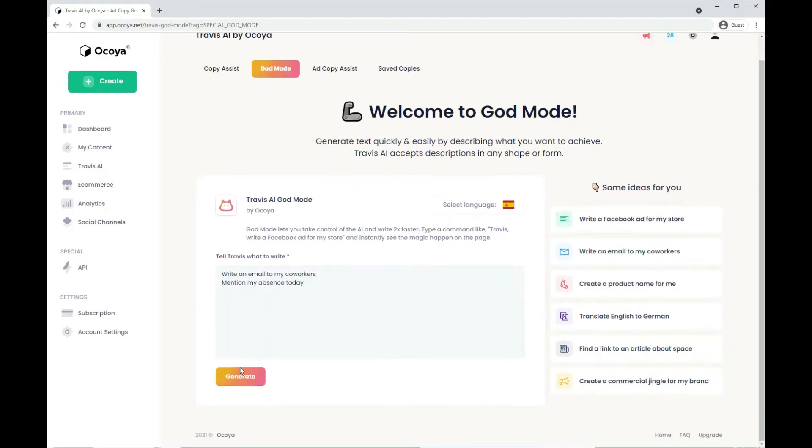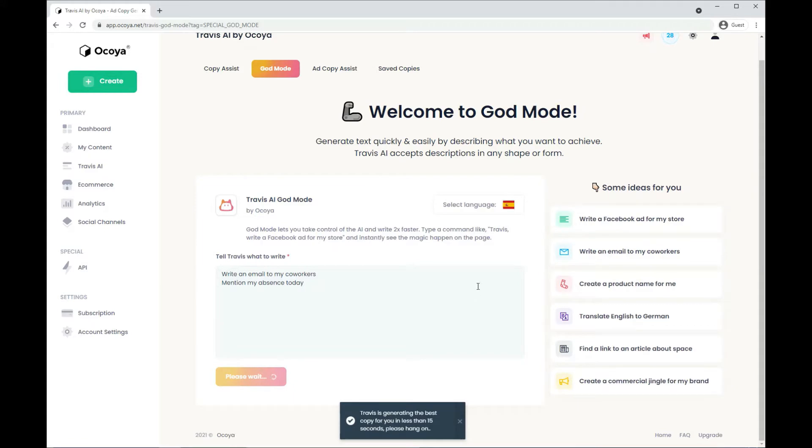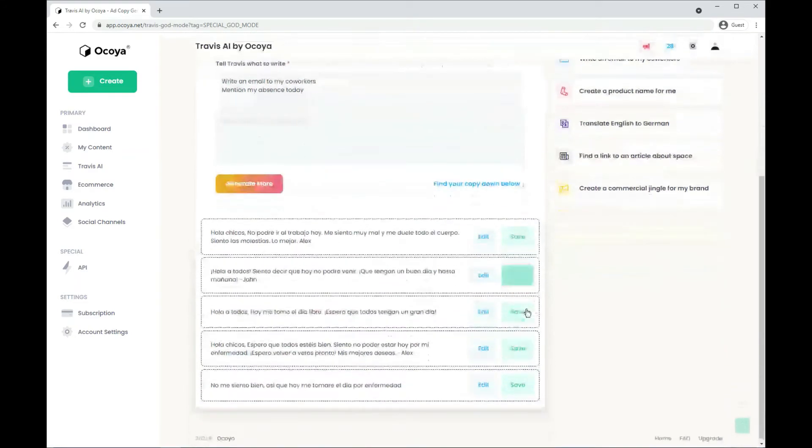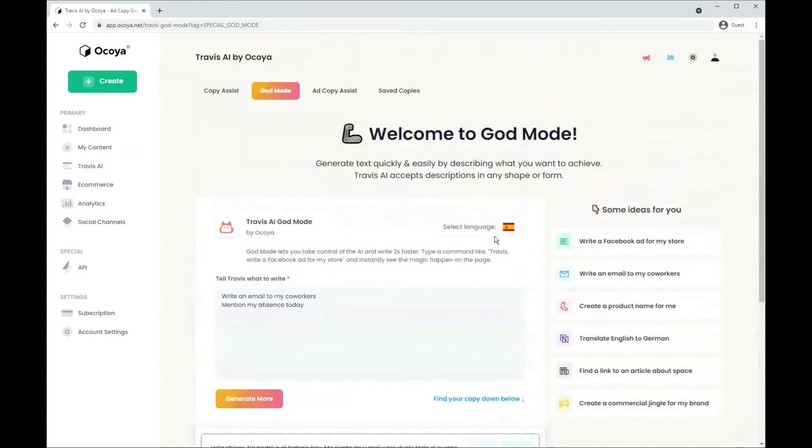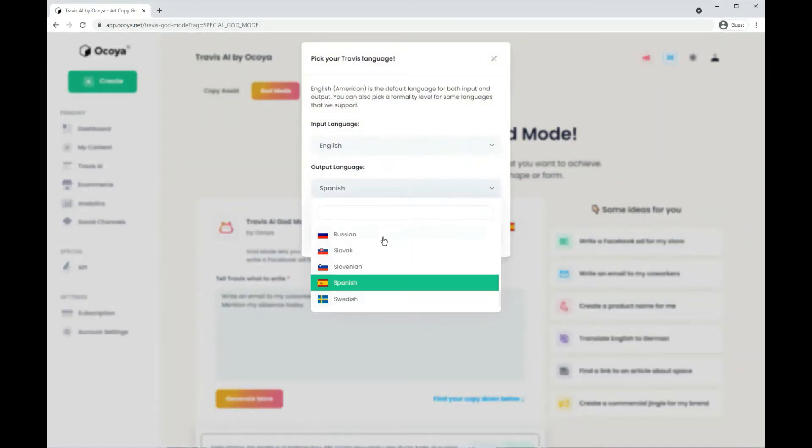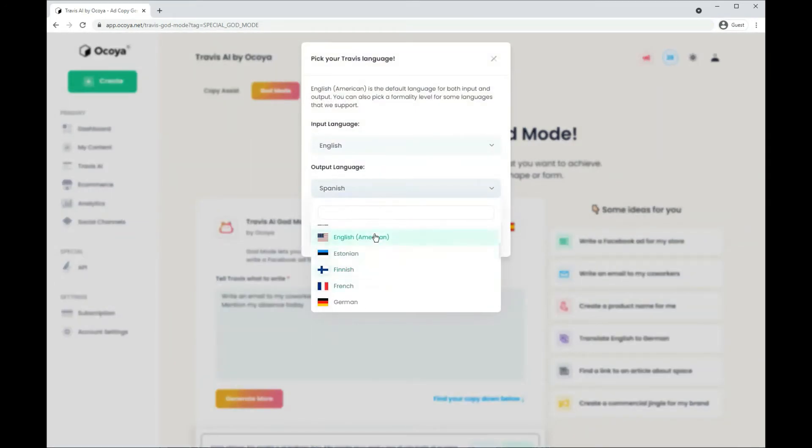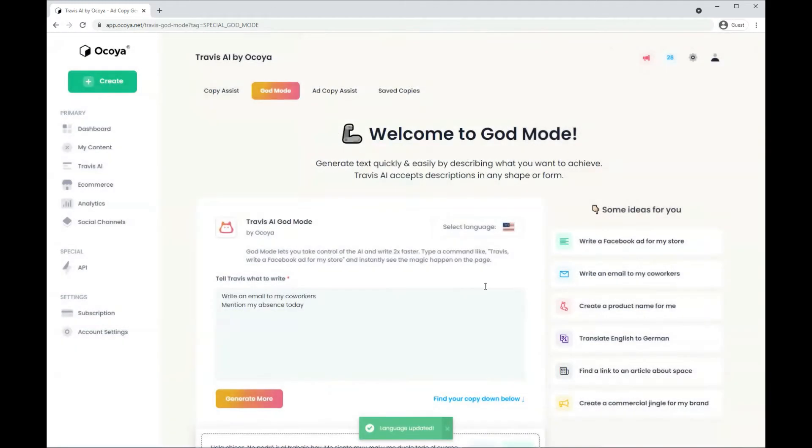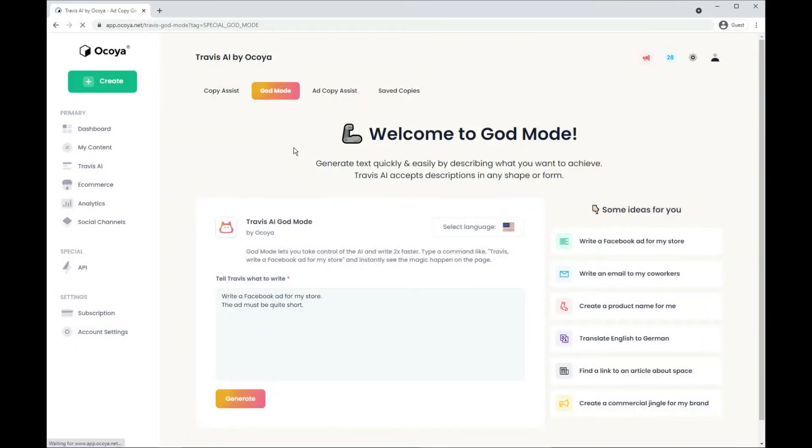For example, write an email to my coworkers. Of course we're in Spanish so it's going to be generated in Spanish. We change it to English again and let's refresh it.